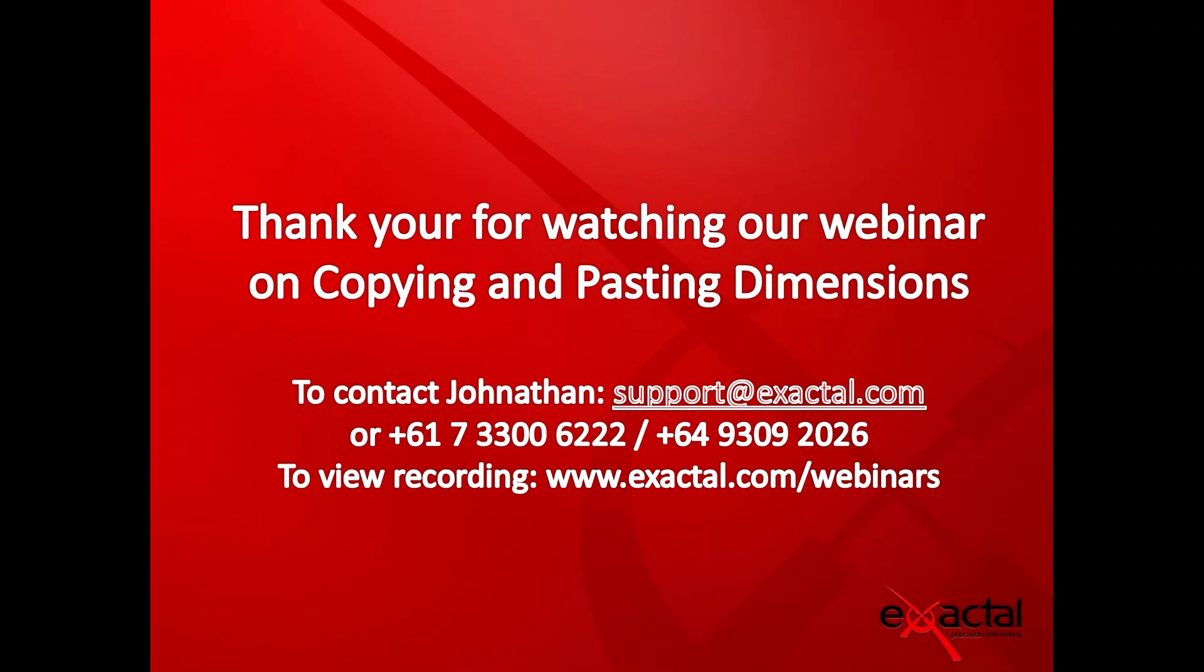And if you'd like to view the recording of this webinar, visit our website as shown up on the screen. Thank you again, and look forward to seeing you at the next one. Cheers.